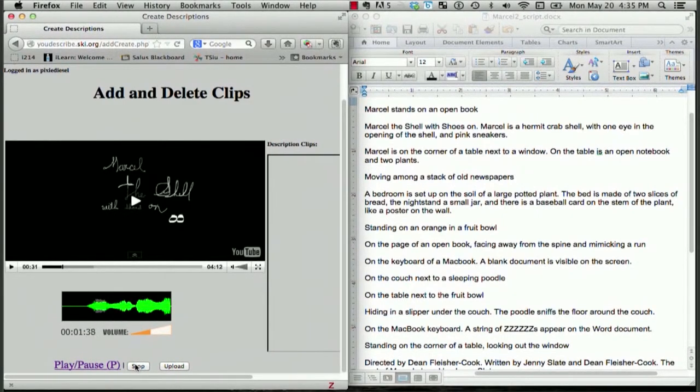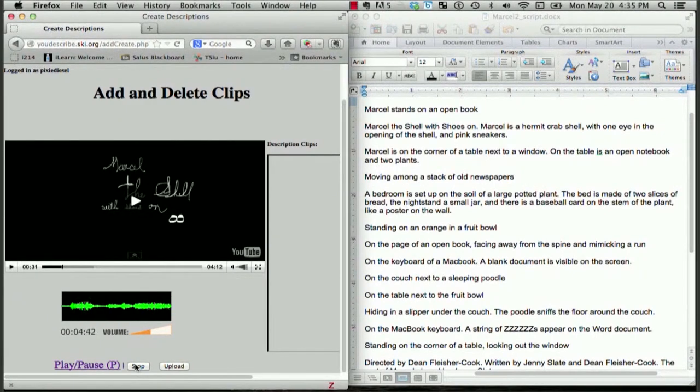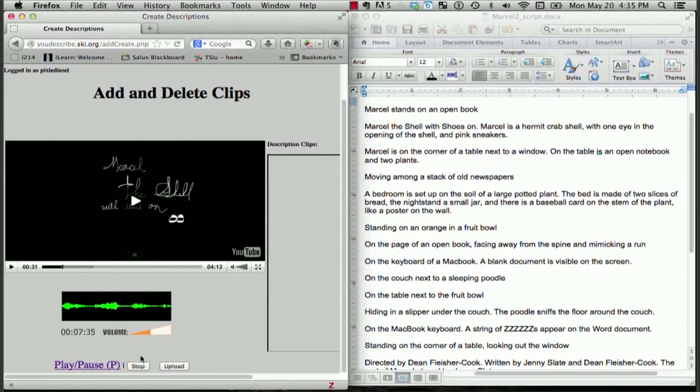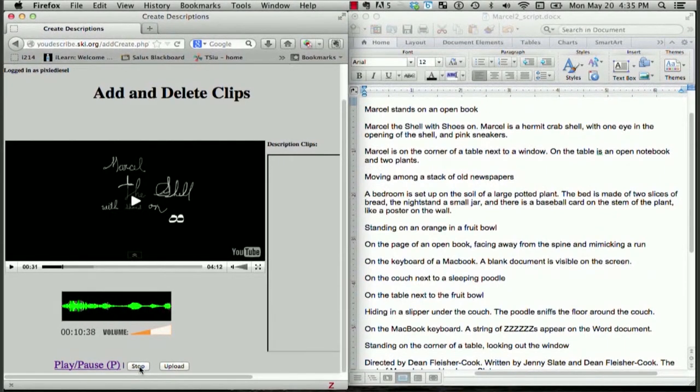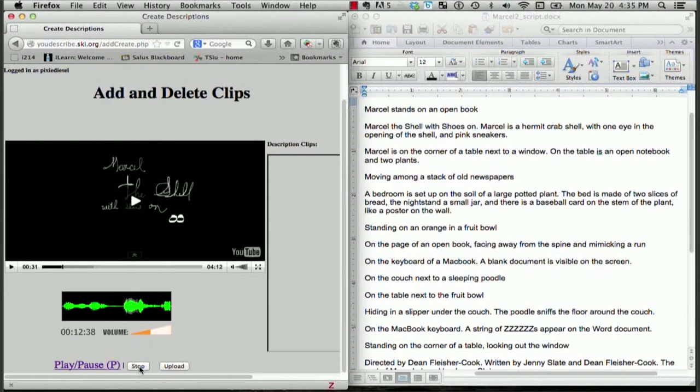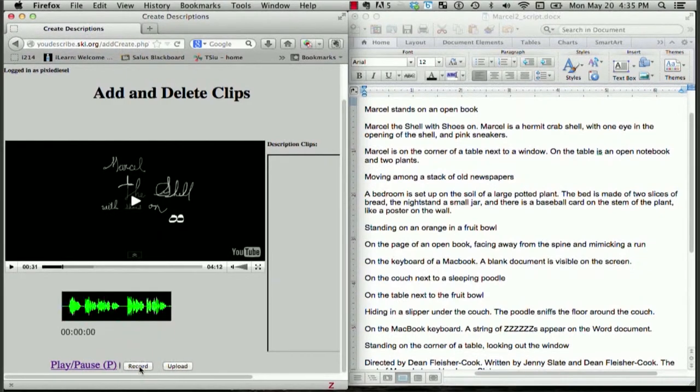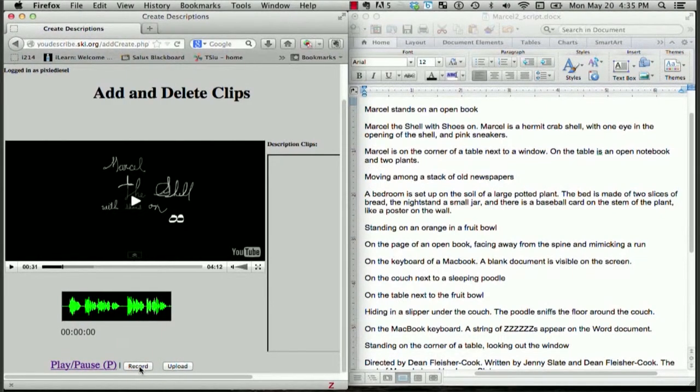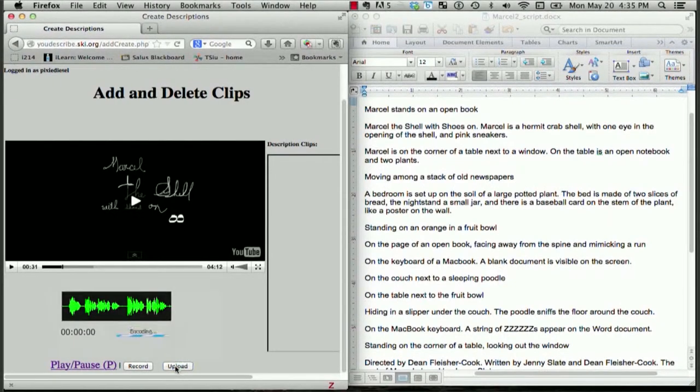Marcel the Shell with Shoes on. Marcel is a hermit crab shell with one eye in the opening of the shell and pink sneakers. Marcel is on the corner of a table next to a window. On the table is an open notebook and two plants. I've clicked Stopped because I'm finished with that description, and now I'll click Upload to upload the clip.